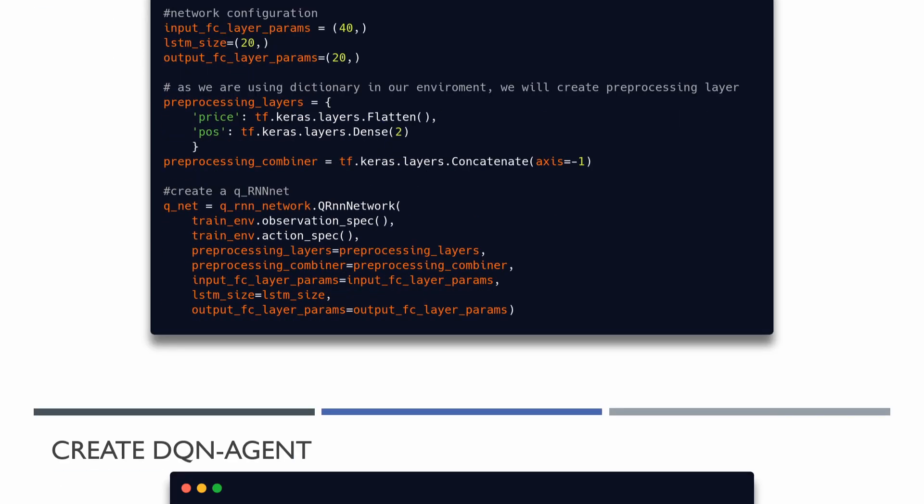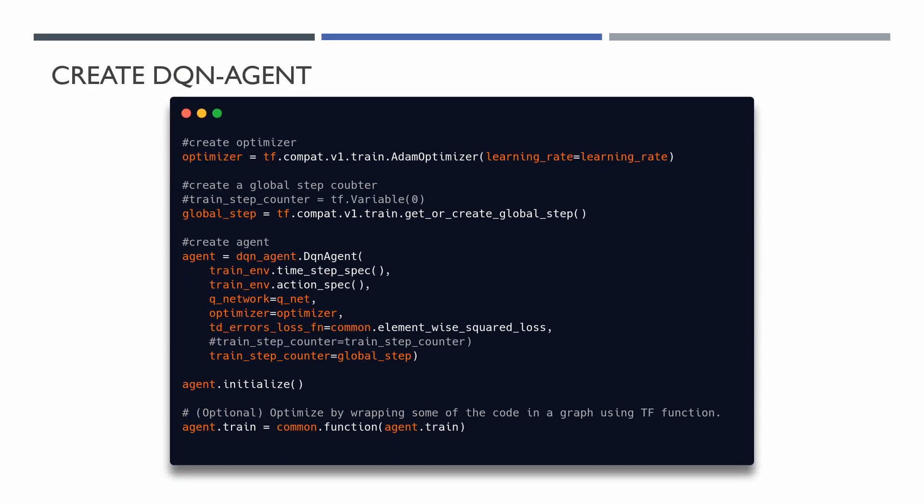TensorFlow DQN agent class implements training of the Q-Network. We can easily instantiate an agent using DQN agent class. As you may see, we are passing our Q-Network to the agent constructor. Our Q-Network is normal neural network, that is why we need to define optimizer and the loss function.